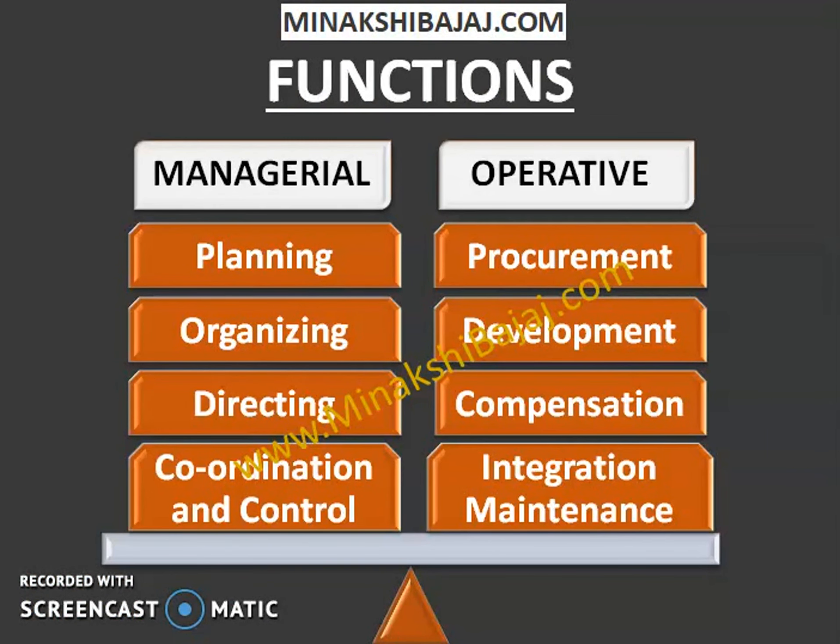In today's video lecture we will discuss Operative Functions of Human Resource Management. To explain the topic thoroughly, I am going to include many examples for your easy understanding. My dear learner, if you are new to my channel then be sure to subscribe and turn on the notification bell to get notified when I upload a new video.